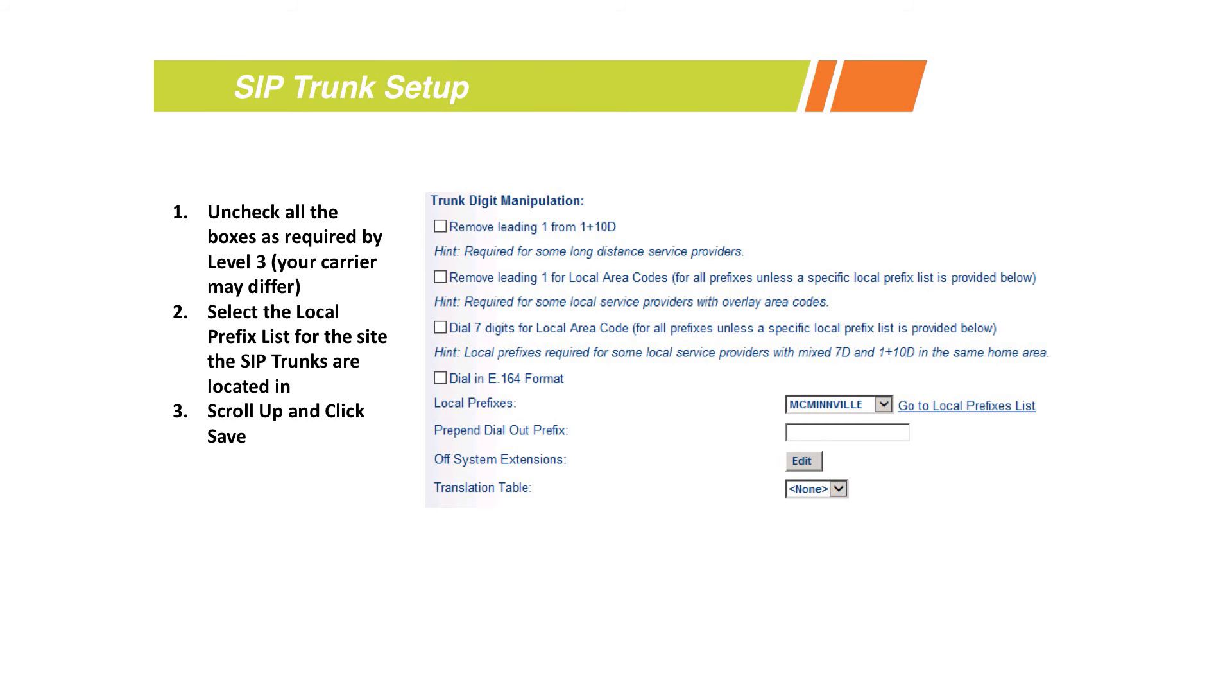Because now we don't have to do things like local prefix list or specify what's local, what's long distance - it'll support it either way. It takes the full 11 digits on the outbound side. If possible, that's what we definitely recommend. If not, then of course just like with a PRI, you'll need to specify if you have a local prefix list or not. If you do have one, then select it in the drop-down menu there. Then we'll go back to the top and click Save.